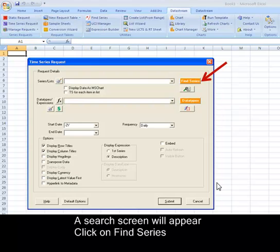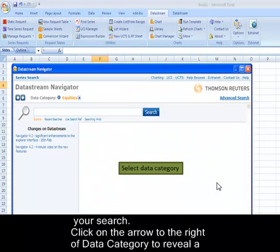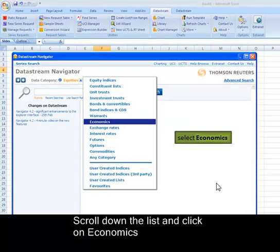You need to ensure that you select the right data category before you start your search. Click on the arrow to the right of Data Category to reveal a drop-down menu of options, scroll down, and click on Economics. The data category changes to Economics.